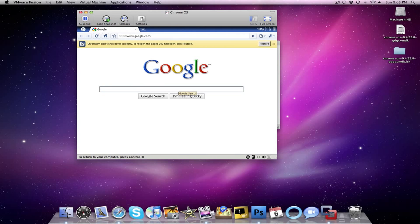Once you have logged in, you will see that I now have Chrome OS officially running in VMware Fusion.